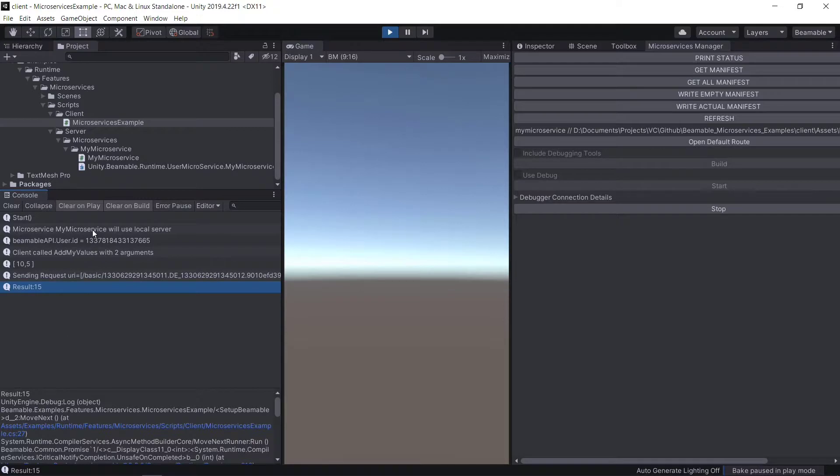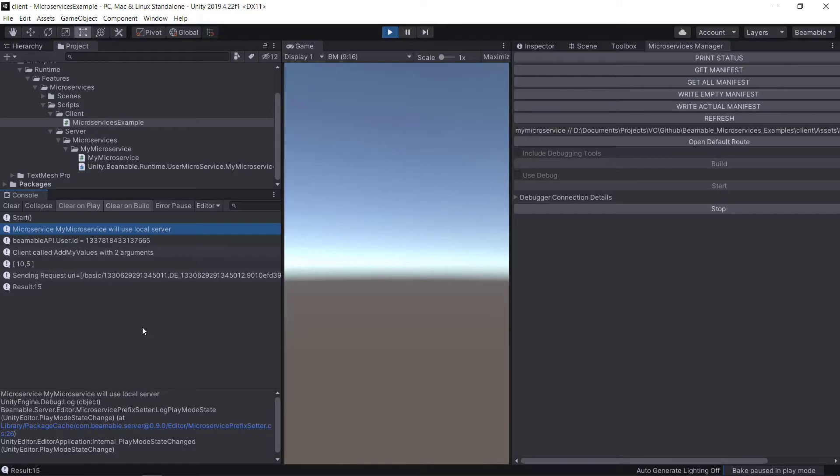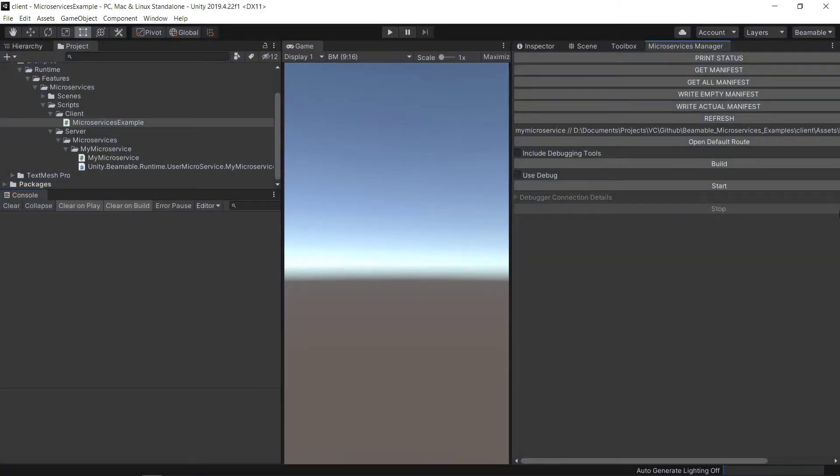You can see here that each time you run a scene where you're using a microservice, Beamable will inform you if you're using the local server, which we are because we've built and started the server here, or remote server. Let's see how we would deploy this and use the remote server. We use the Beamable microservices manager to stop the running server and we will write the manifest.